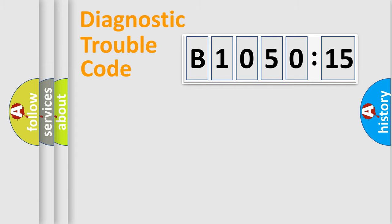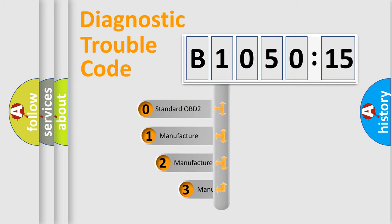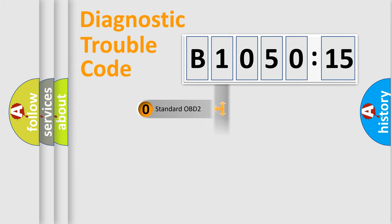Powertrain, Body, Chassis, Network. This distribution is defined in the first character code. If the second character is expressed as zero, it is a standardized error. In the case of numbers 1, 2,